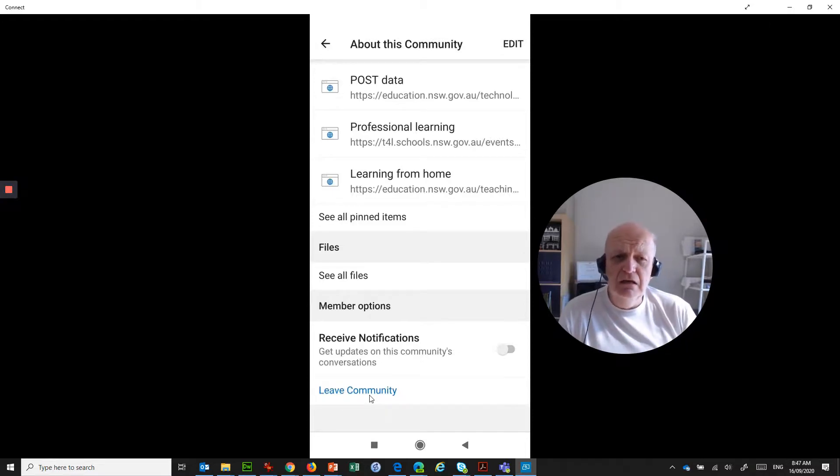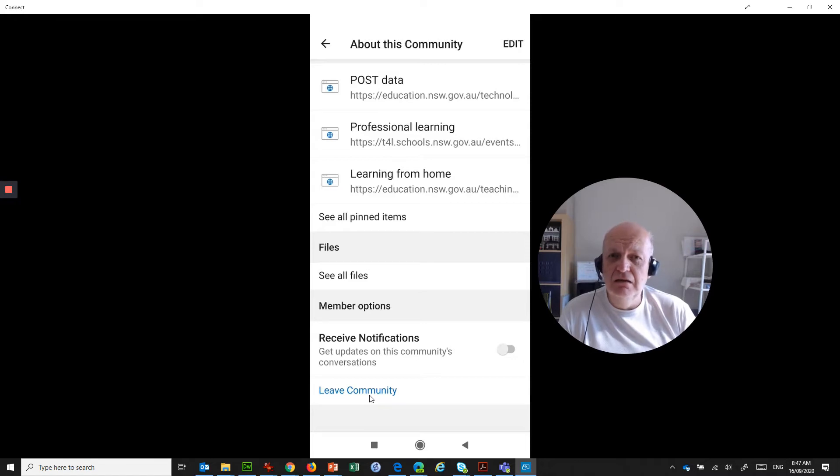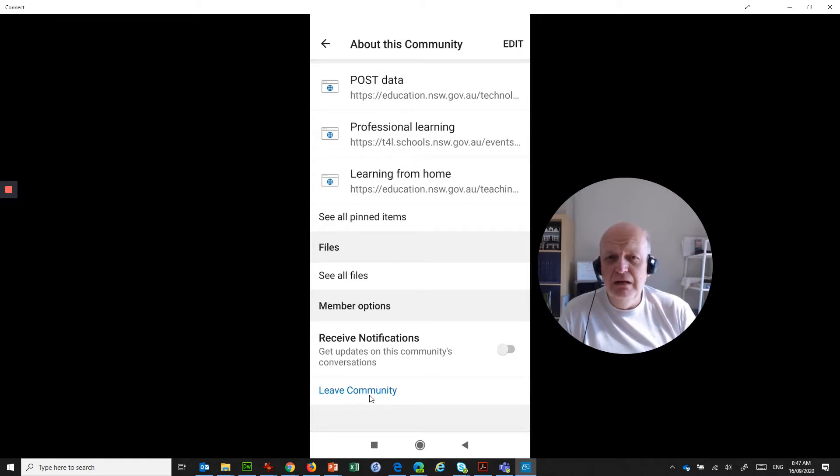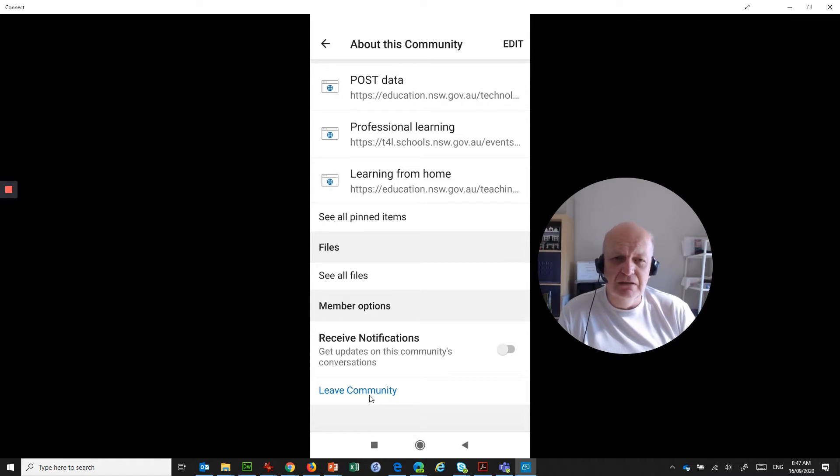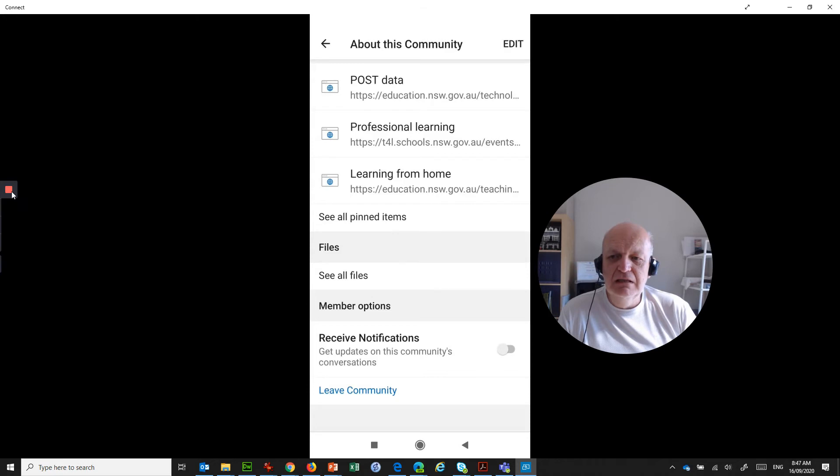So Kathy, I hope that helps. That is the way that you can leave a community on the Yammer app and also how you can do the same thing on the browser version of Yammer. Hope that helps. See you next time.